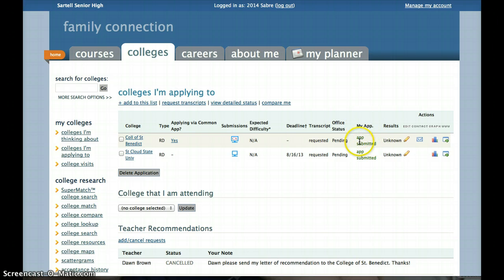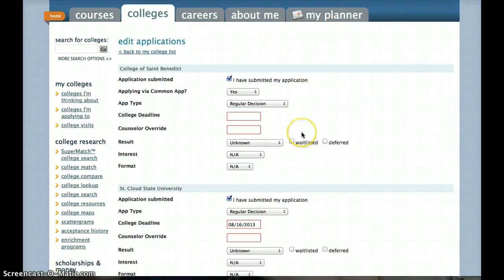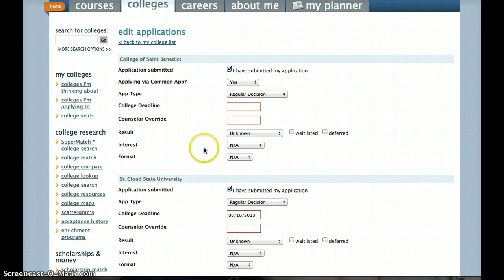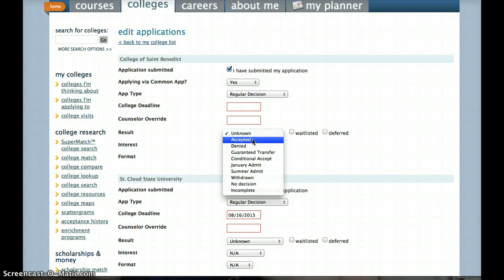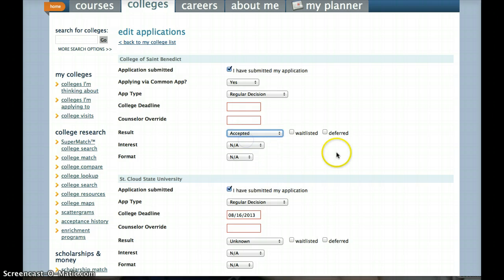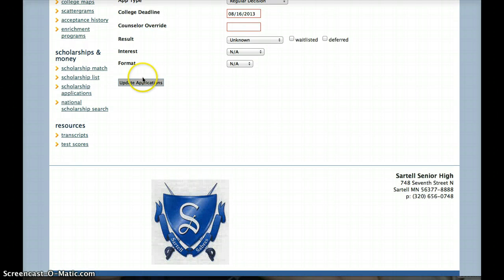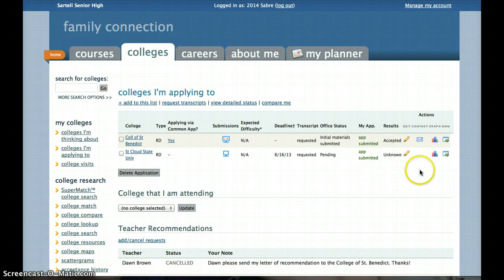It will also list my application because I checked that I submitted my application, which is why it says app submitted. In the results column, we ask that whenever you find out whether you've been accepted to a school or not, you click the pencil and update your result — accepted, denied, etc. This helps generate those scattergrams that students use, which we showed you in 11th grade. We do not share this student-specific information with anyone, so it is all data protected — it just helps you keep track of things.